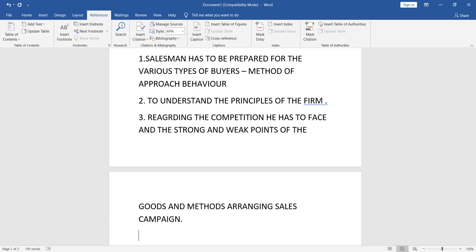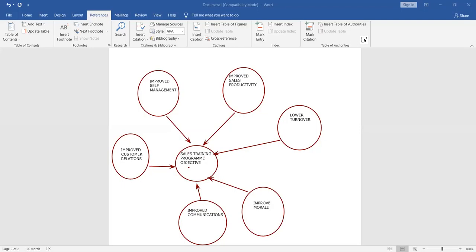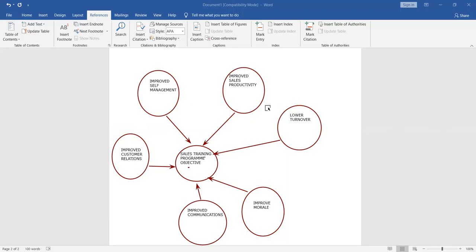How do you manage sales? How do you manage your team? What are the firm's priorities? How do you manage profits? What are your customers' strong and weak points? The objectives of the sales training program include: improved self-management, improved customer relations, improved communications, improved morale, lower turnover, and increased sales productivity.